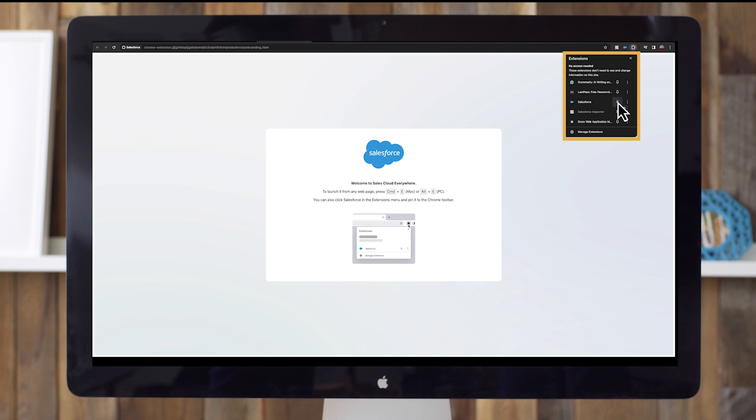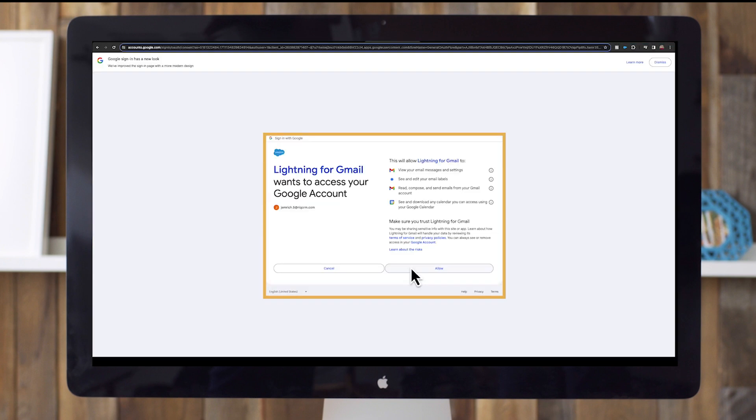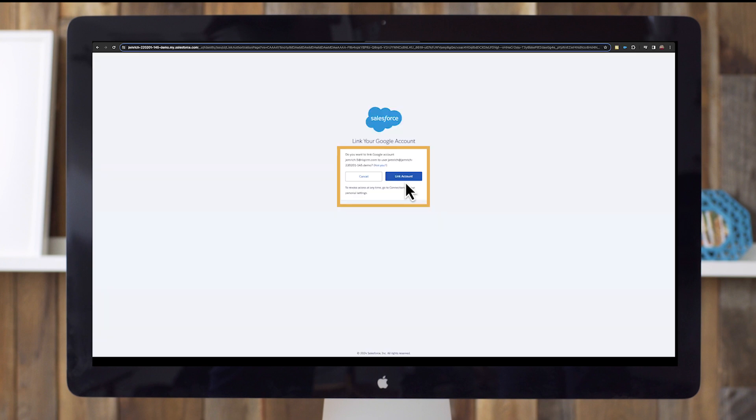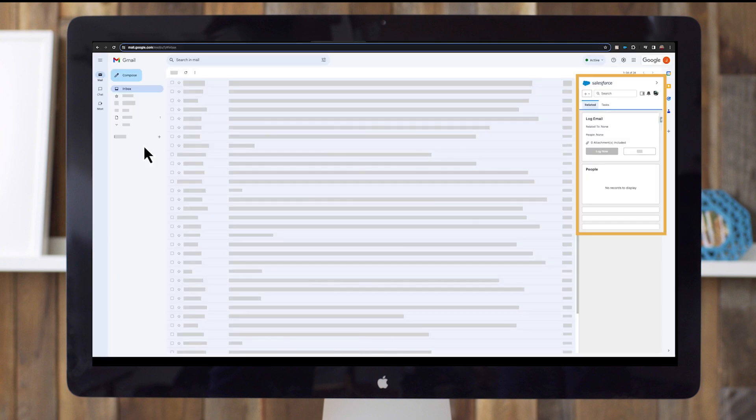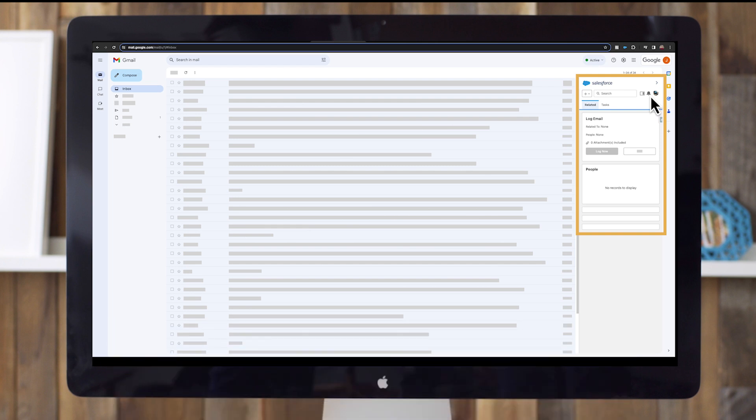From your newly pinned Salesforce extension icon, click on it and your Gmail inbox opens with a new Salesforce email app pane on the right. Click the blue button to log into Salesforce and follow the instructions to link Salesforce with your inbox. Now your Gmail and Salesforce accounts are linked. You can create new events, tasks, opportunities, cases, leads, and campaigns right from your Gmail inbox.